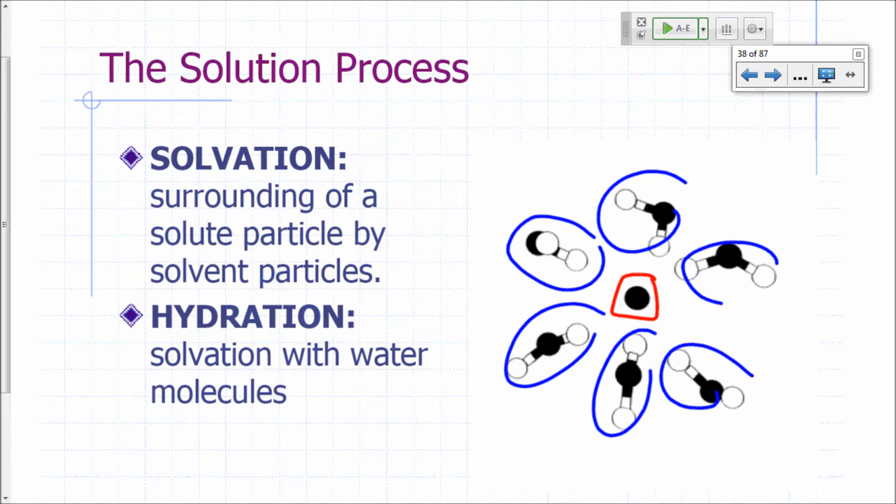That process is called solvation. And if the solvent happens to be water molecules, you can also say that process is called hydration.